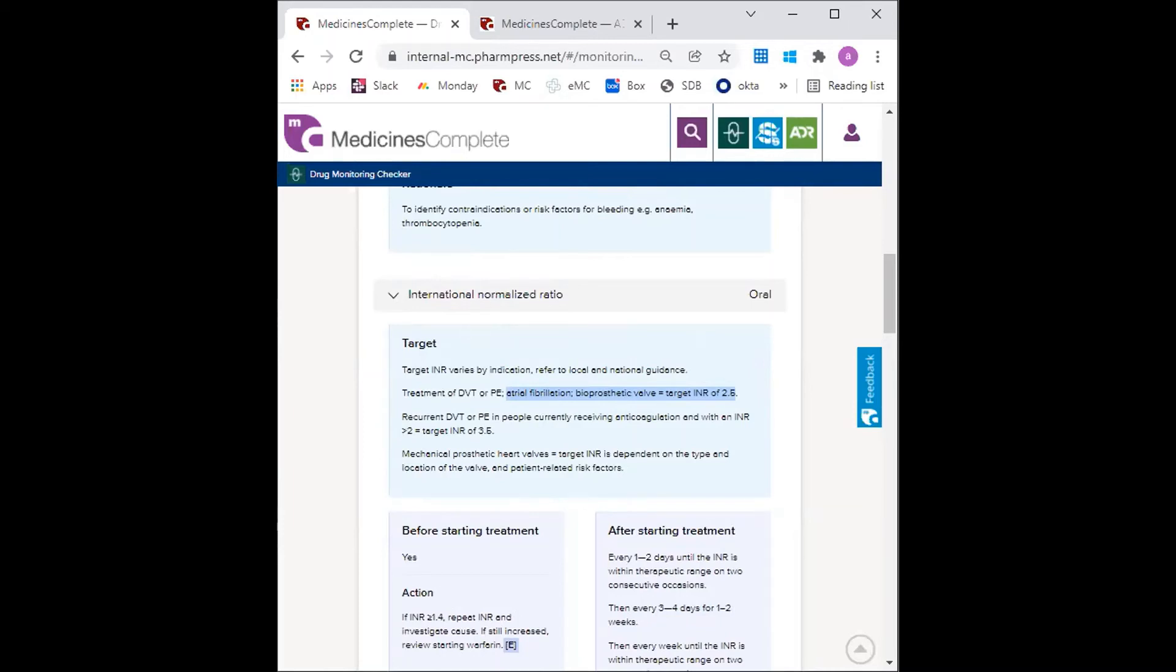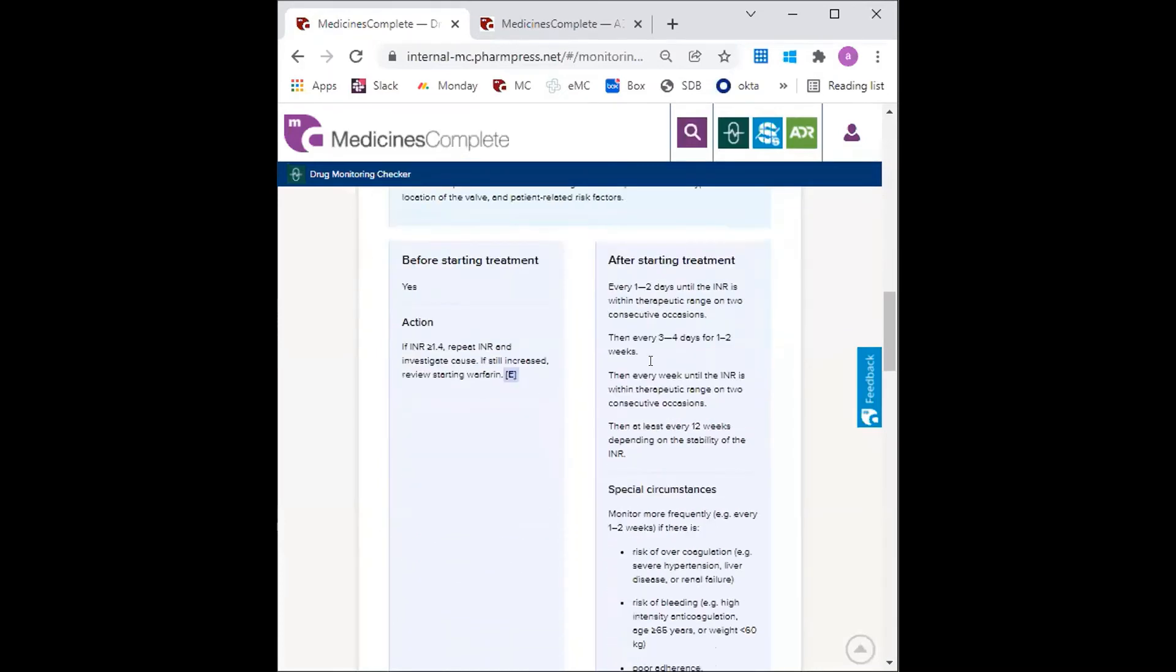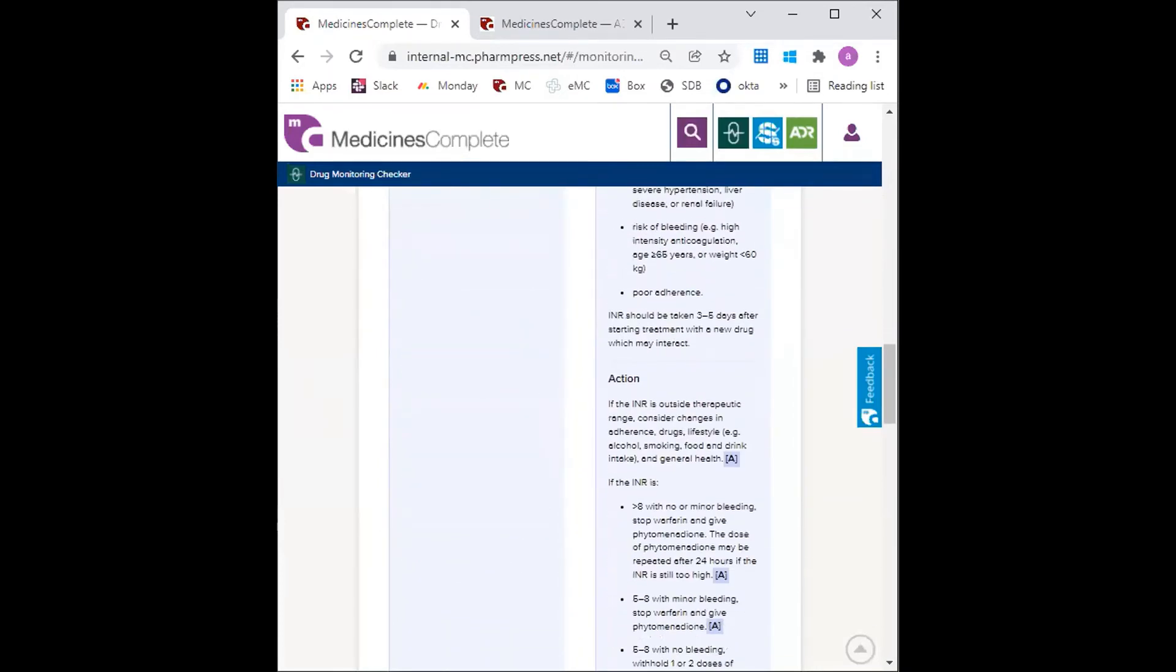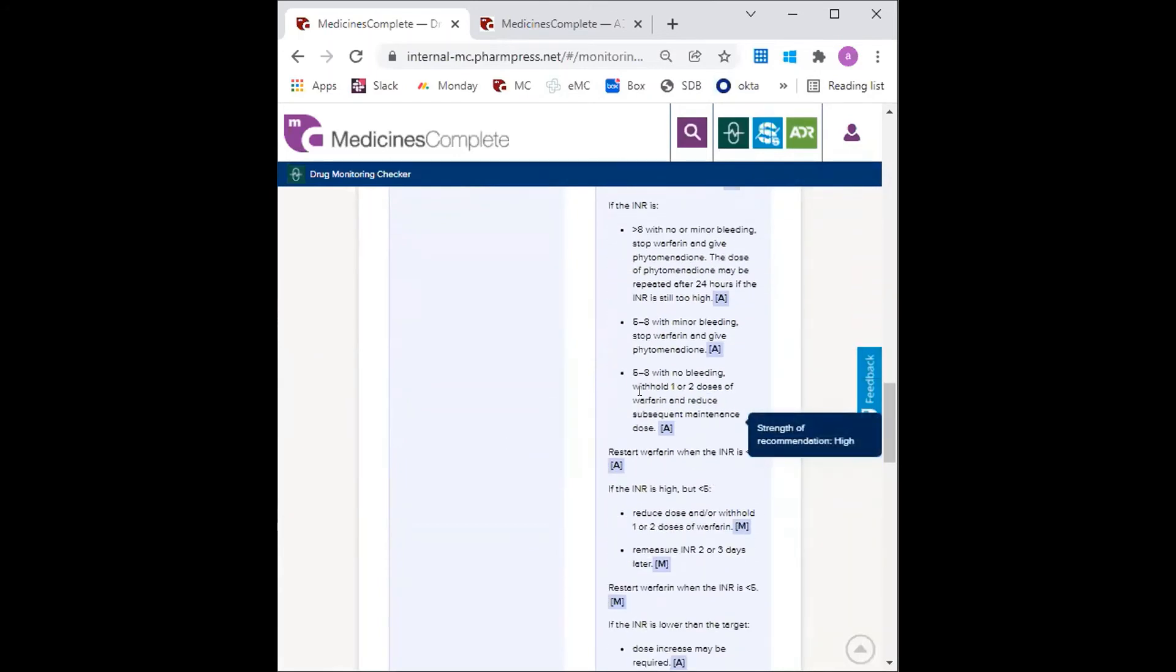so the GP consults the DMC for advice using the action section. The GP then follows the third bullet point as the INR is between five and eight with no bleeding.